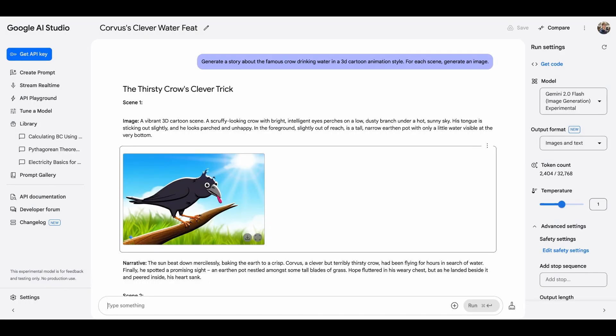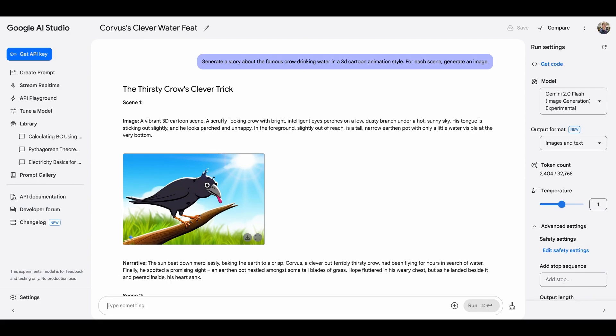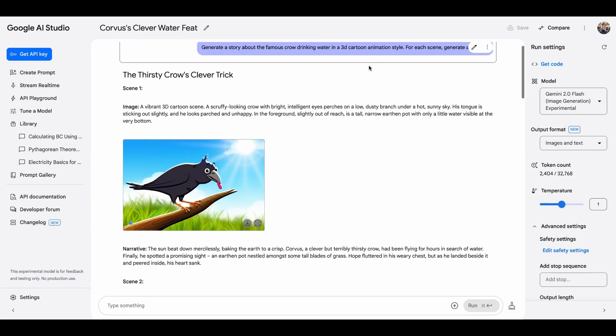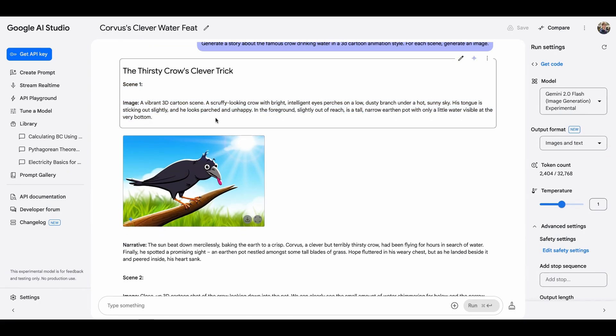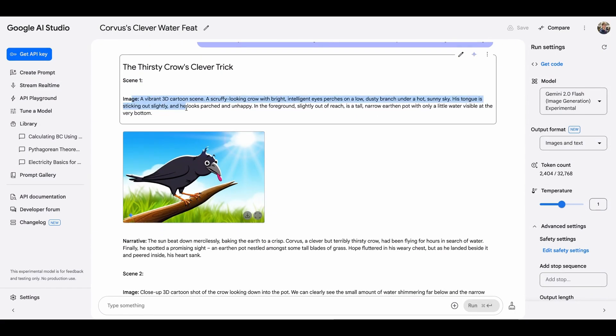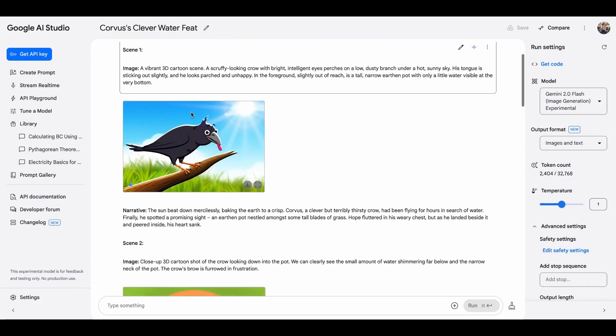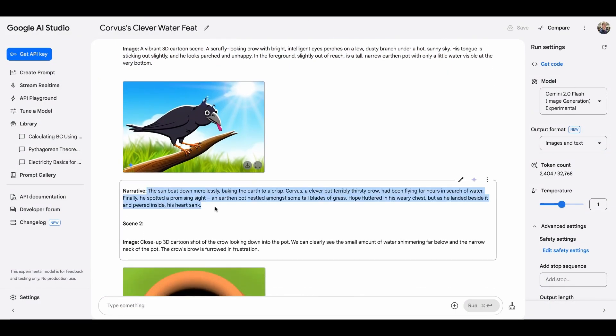All right, more test case that's kids related. Hope you're not surprised given my channel name is Martin is a Dad. We have so many tales, books at home, but often I still run out of stories to tell my daughter. So I want Gemini to help me. First, let's try something simple. I asked Gemini to generate a story with a picture about the famous crow drinking water in 3D cartoon animation. It did pretty good. It gave out the scene, text describing the image, and then it generates the image that perfectly aligns with the text. And then there's the narrative. I like it.